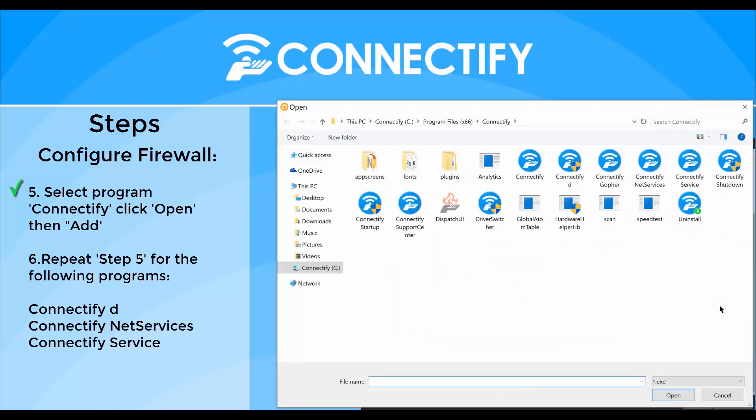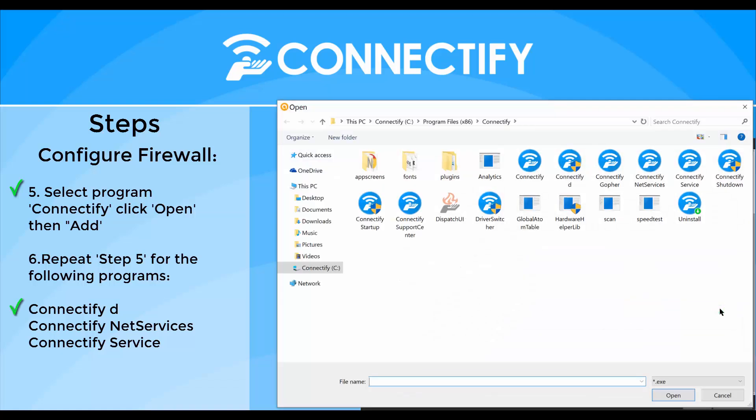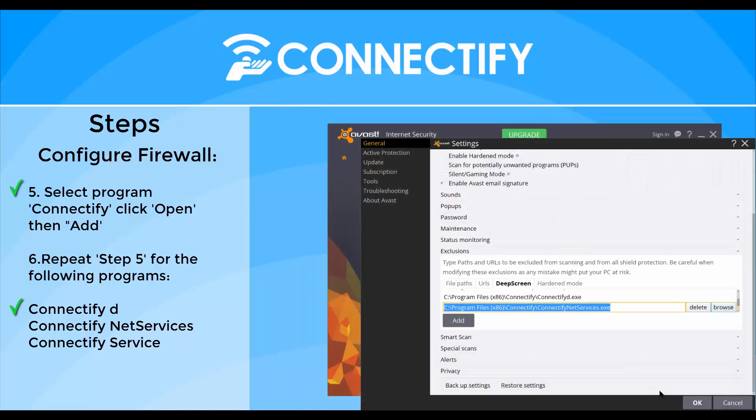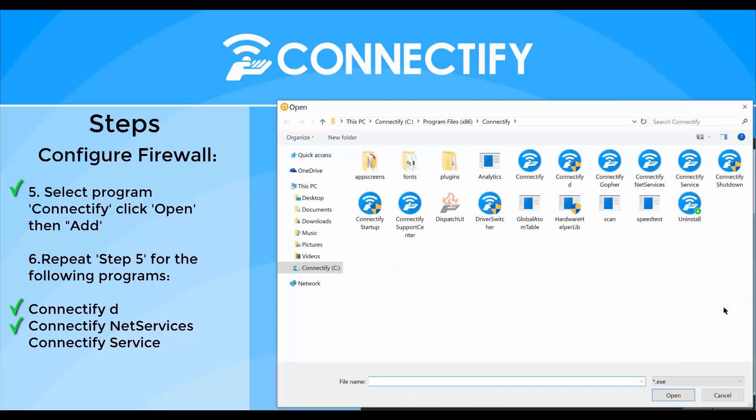Repeat the previous step for programs ConnectifyD, ConnectifyNetServices, and ConnectifyService.